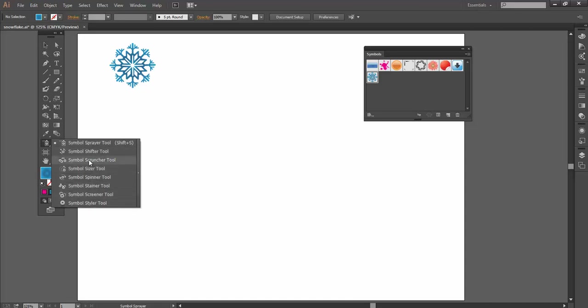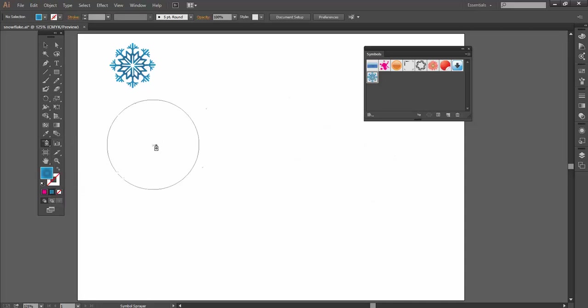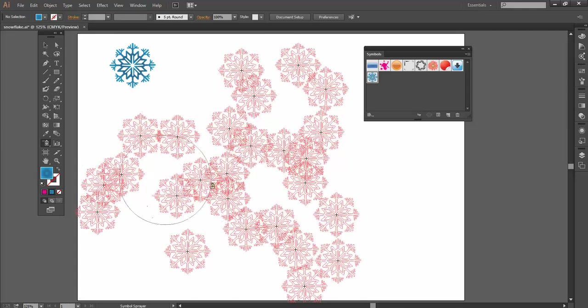Symbol Shifter, Scruncher, blah-de-blah-de-blah. So let's start with the Symbol Sprayer to get us going. So Symbol Sprayer, I'm going to choose my symbol, and I can basically spray my symbol all over the page.